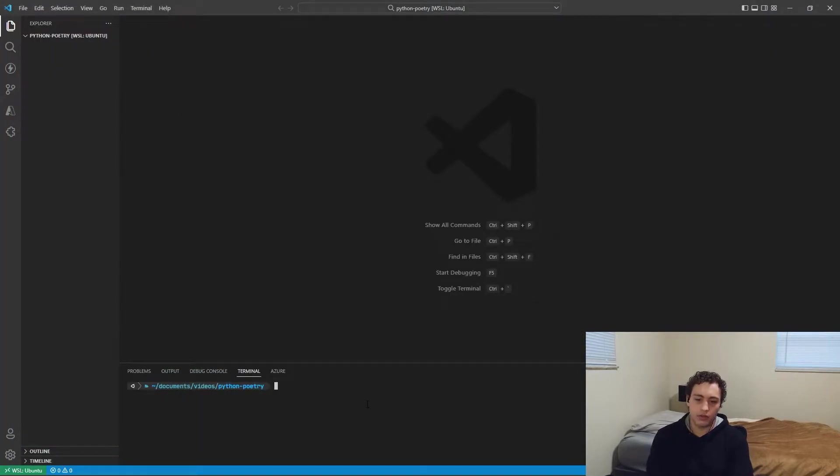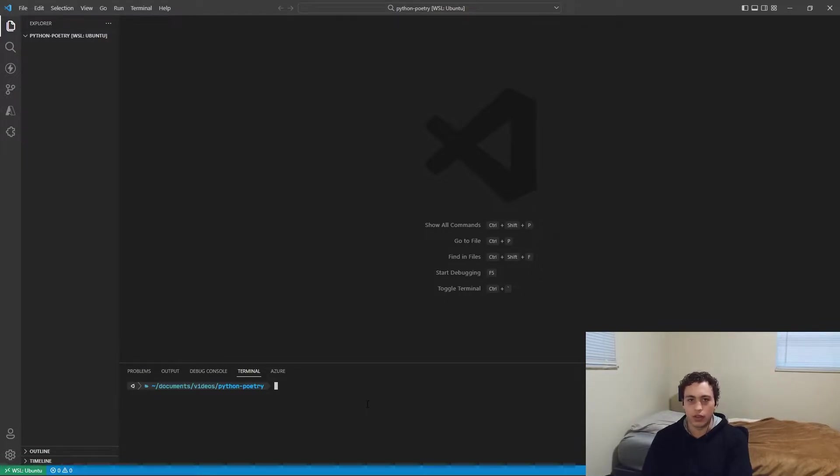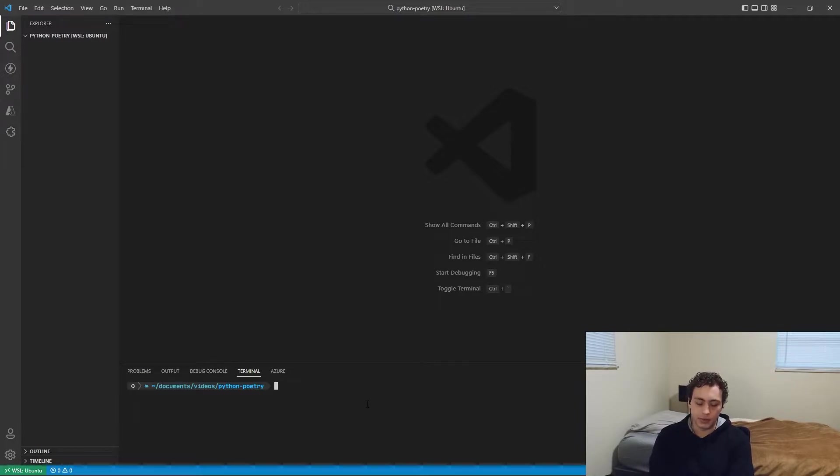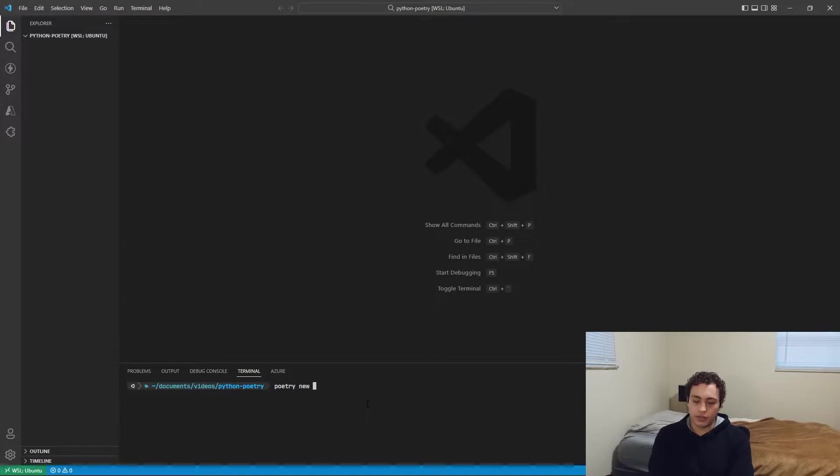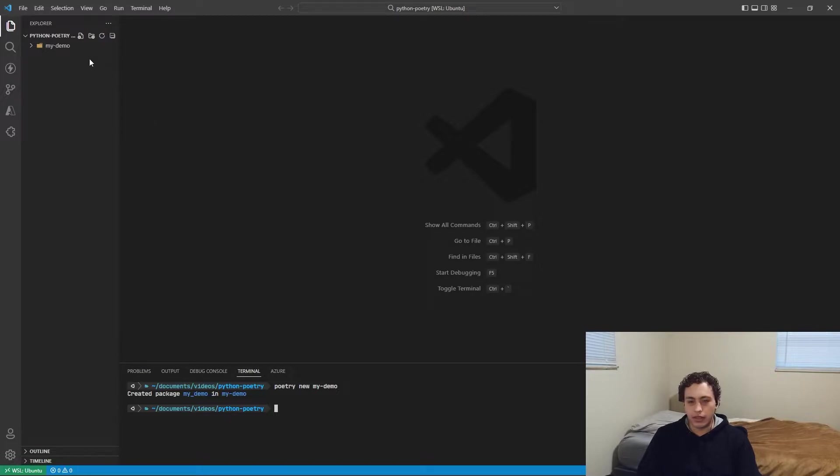So right here, I have just an empty directory, and all you have to do to get this started is you have to install the Poetry CLI. There's instructions on the docs page, very simple. And then you just do Poetry new, and then let's just call this my demo. So you run this, it'll create a new Python package.